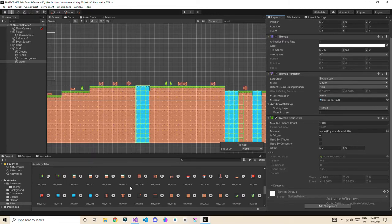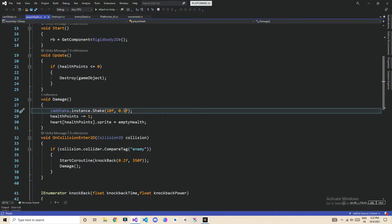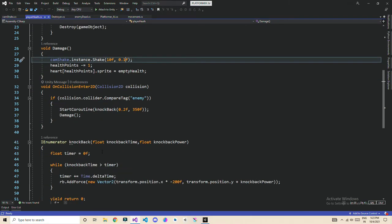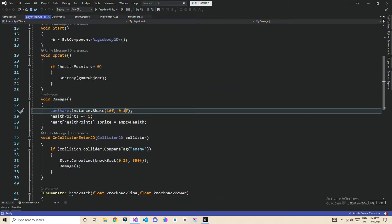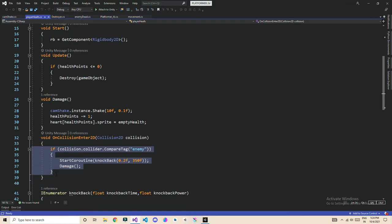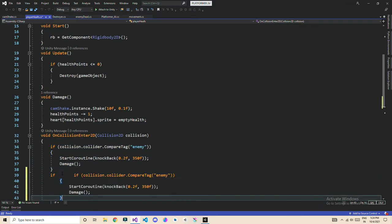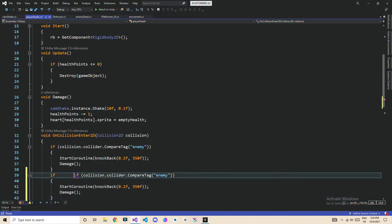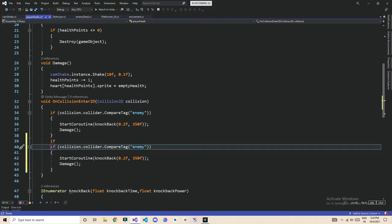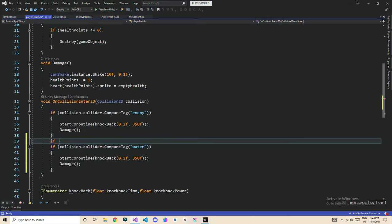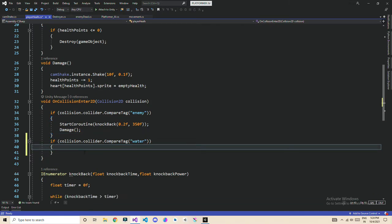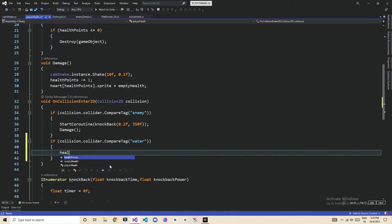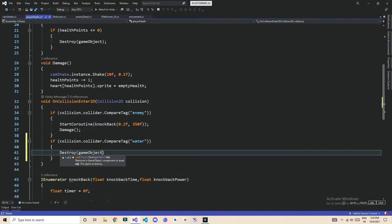And once we go to Visual Studio in the player health script, now we can directly kill it, or you can add knockback, anything you want. But directly killing him is much better. Here, so we're going to see, and let's type if. Do the same thing. And this time we're going to make it water. And instead of doing all of this, we're just going to make health points, or simply destroy this game object directly. For now, game object.